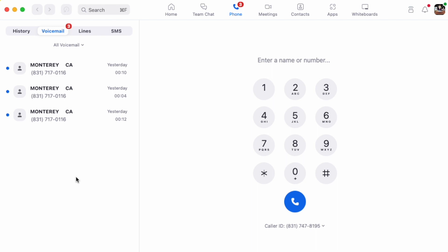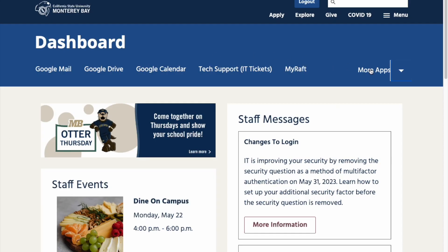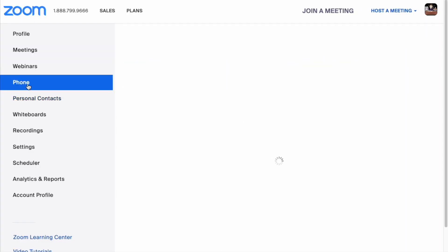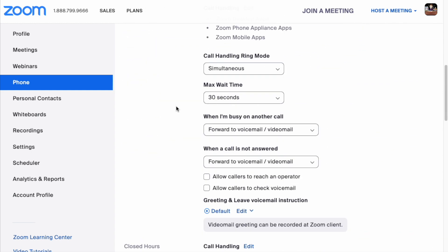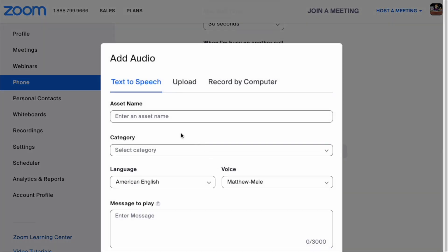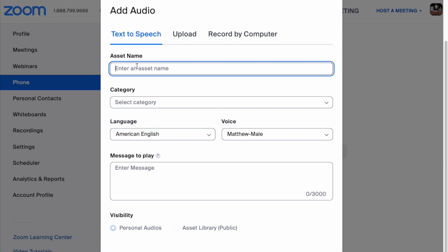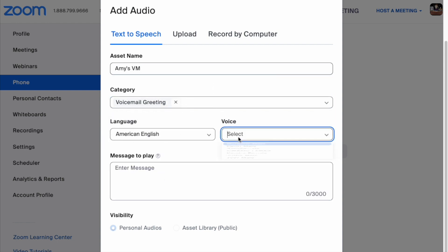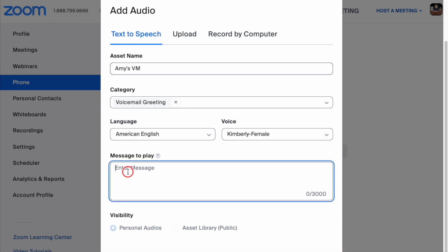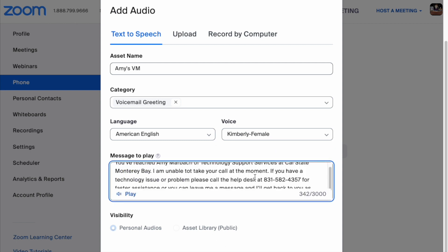There is a default voicemail greeting, but if you want to personalize your voicemail, you have to do so in the web app. Go to your dashboard and click Zoom, then select Phone from the navigation on the left. Click on the Settings tab and scroll down to Call Handling, then to Greeting and Leave Voicemail Instruction. Click Edit and select Add Audio. Give your recording a name in the Asset Name field, and for category select Voicemail Greeting from the pull-down. From there, you can either type out the message and select a voice, or record your own voice.